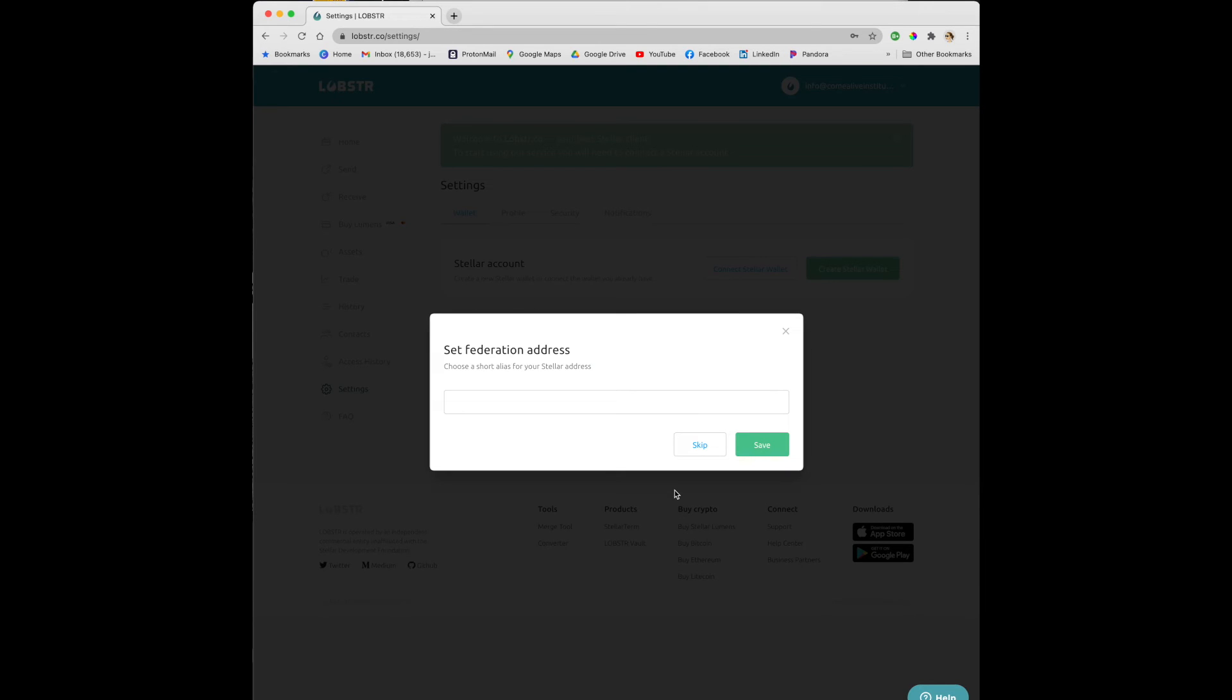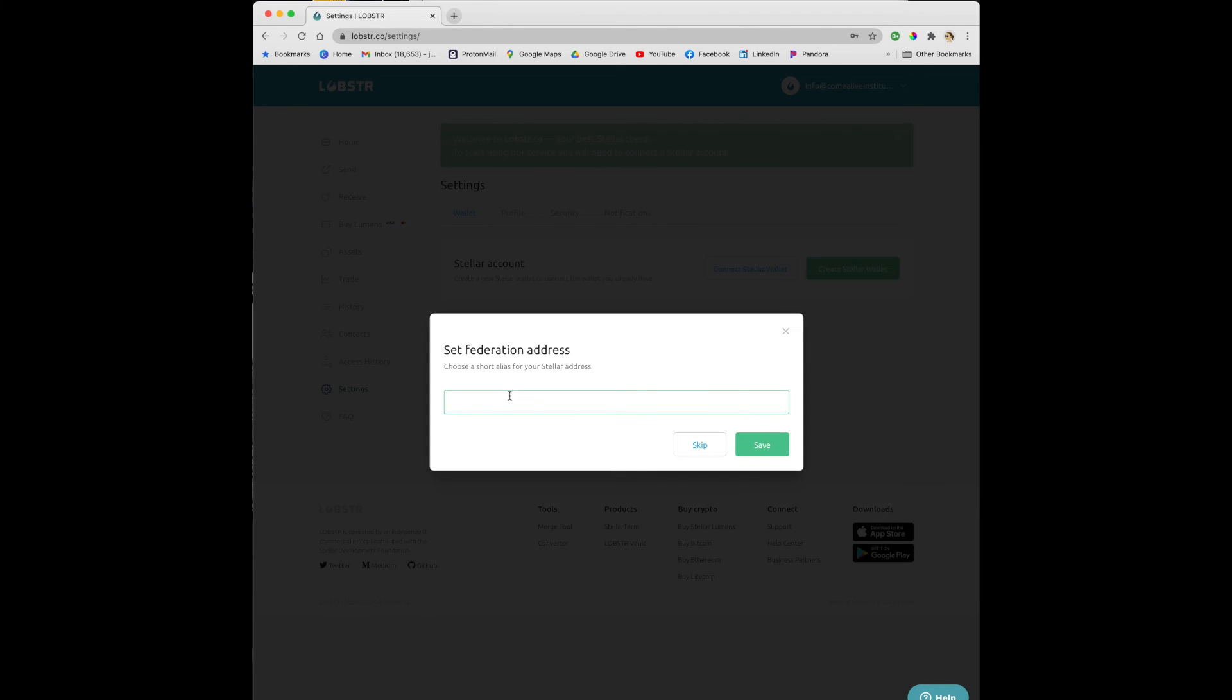Next you want to create your federation address. This is a short and easy to remember alias created by Lobster for your convenience. You can safely use and share this unique alias with others. Other users can easily enter your federation address instead of typing a long public key to send you funds.